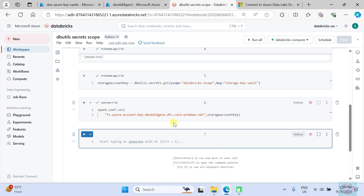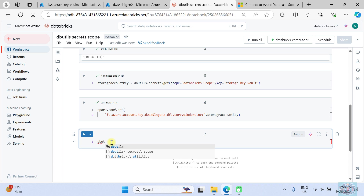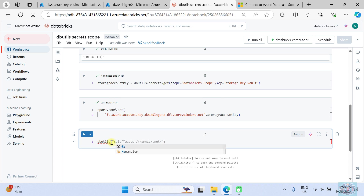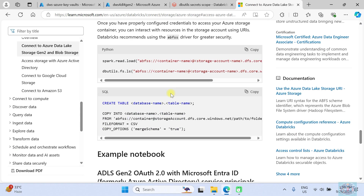It executed successfully. Now we should be able to access the storage account. Let's try using `dbutils.fs.ls` to list the files.